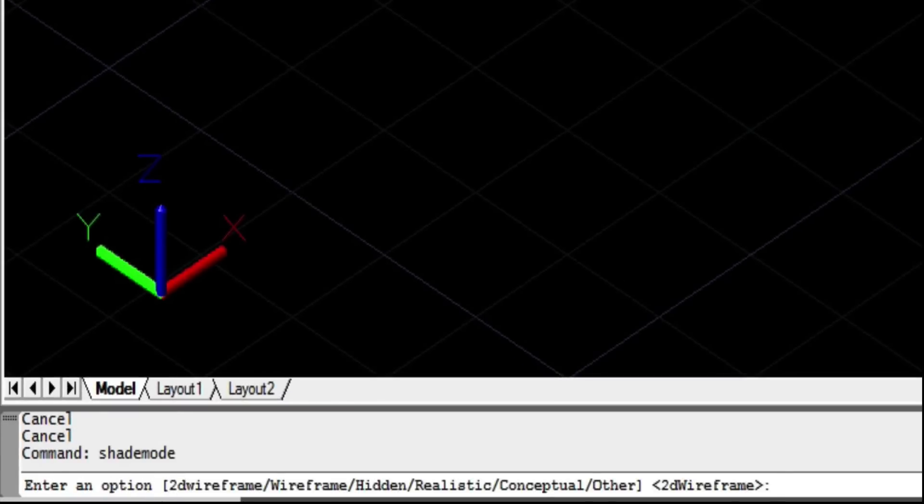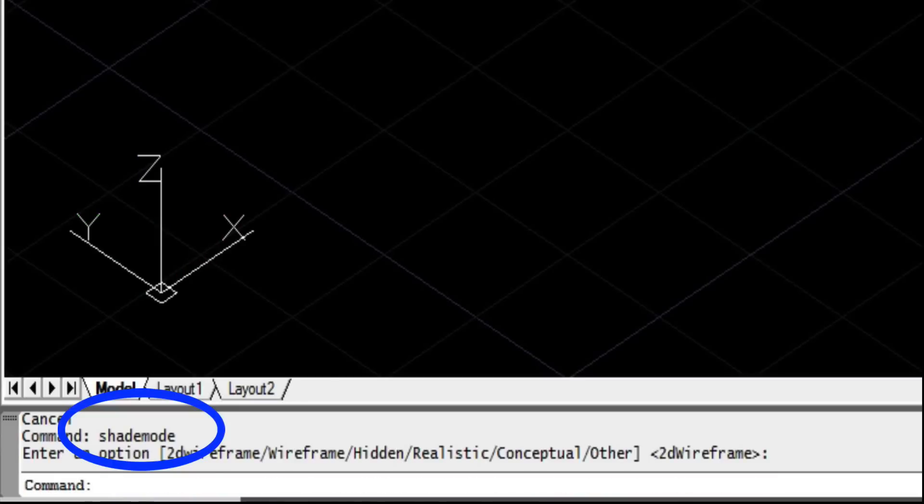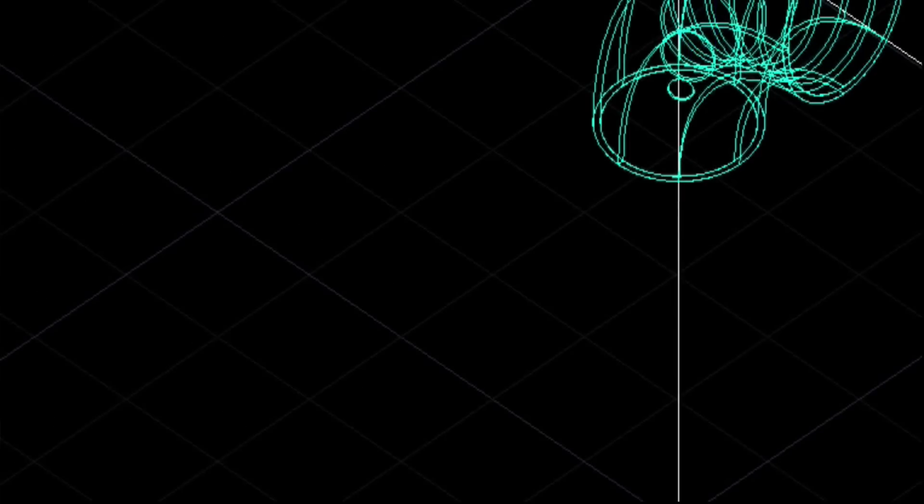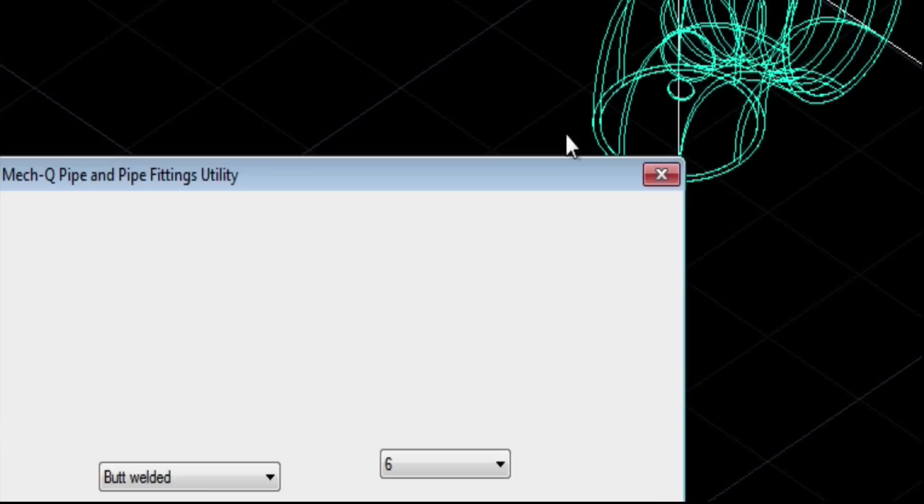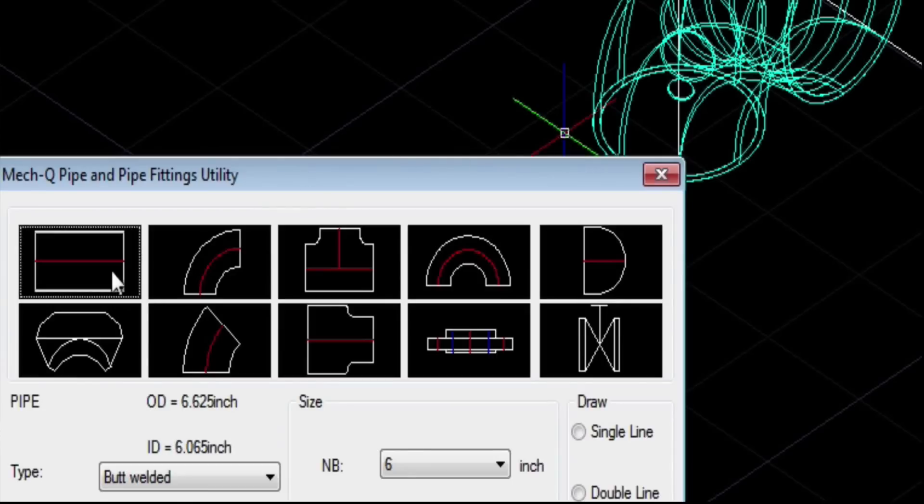We're going to turn off shade. We're going to access the shade mode command and turn off our shading because it's kind of slowing down the snapping process. So I kind of recommend doing that.